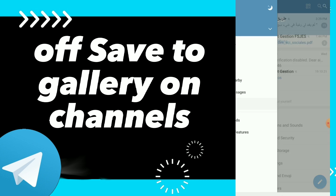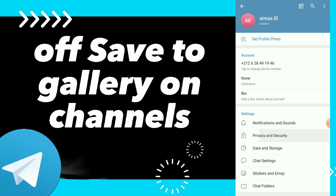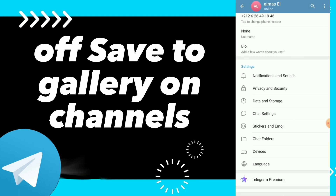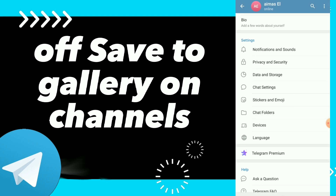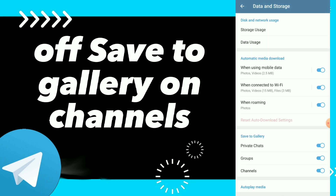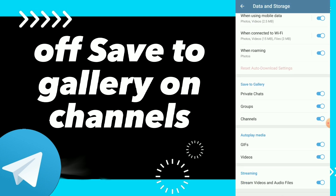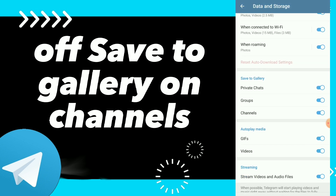Click on Settings, scroll down, and click on Data and Storage. Here guys, you can scroll down again and you will find Channels on the Save to Gallery options.